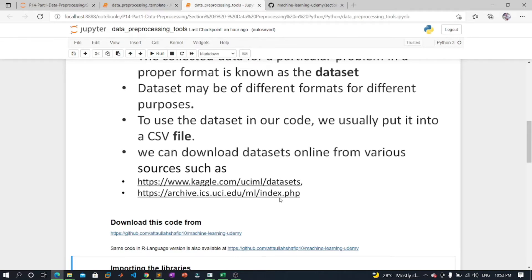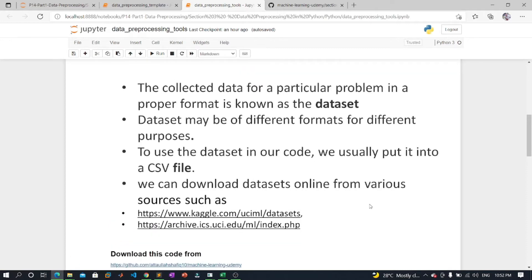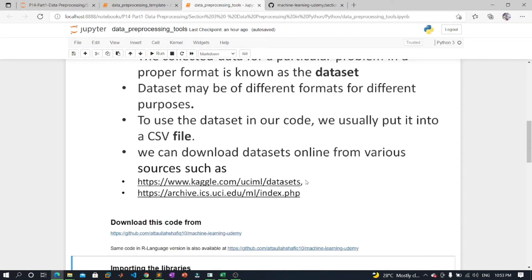CSV stands for Comma Separated Values. It is a file format which allows us to save tabular data such as spreadsheets. It is useful for huge datasets and we can use these datasets in programs. Here we will use a demo dataset for data pre-processing practice, which can be downloaded from two provided links. For real problems we can download datasets online from various resources, not just those two but many more.